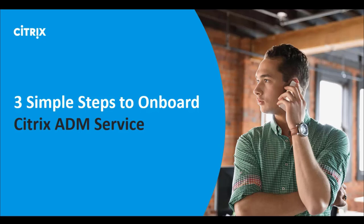Hello, everyone. Did you know you can onboard Citrix ADM Service in three simple steps? Let me show you how.